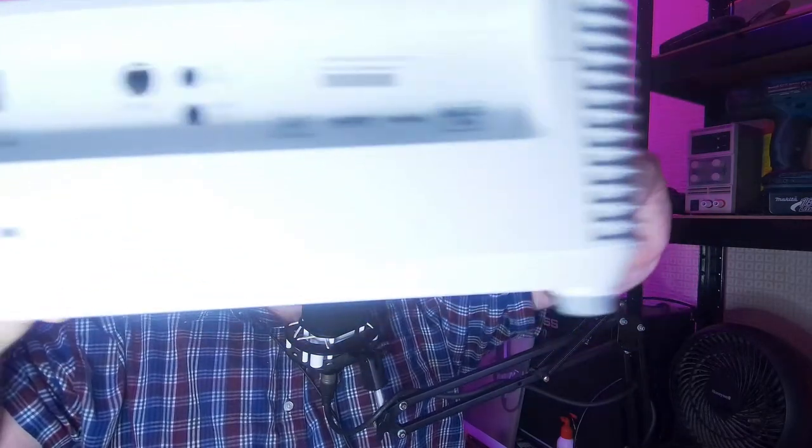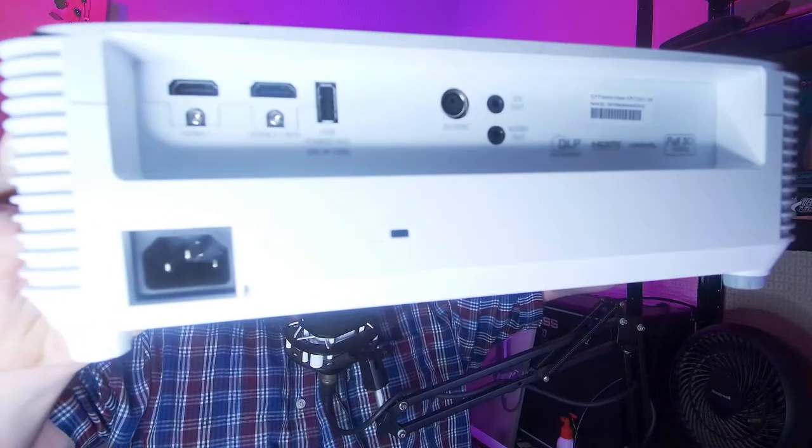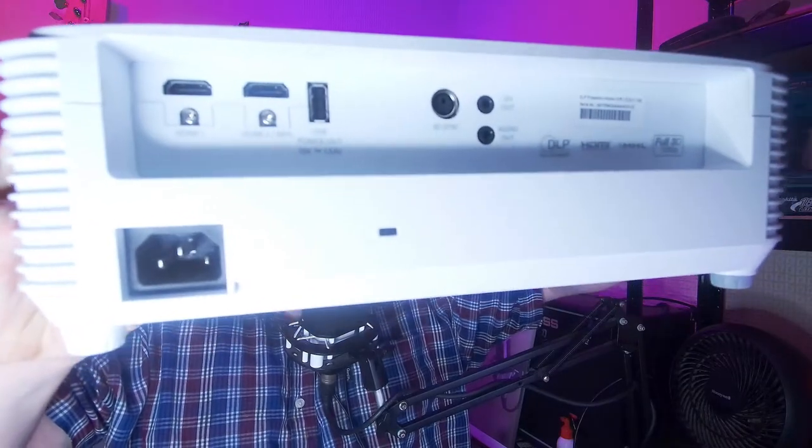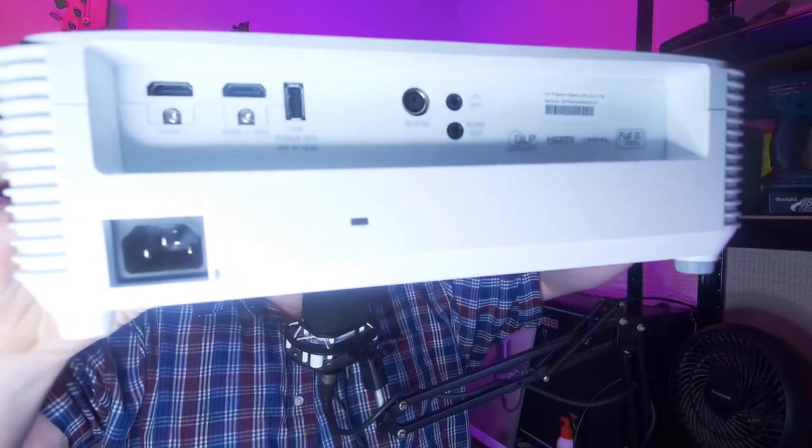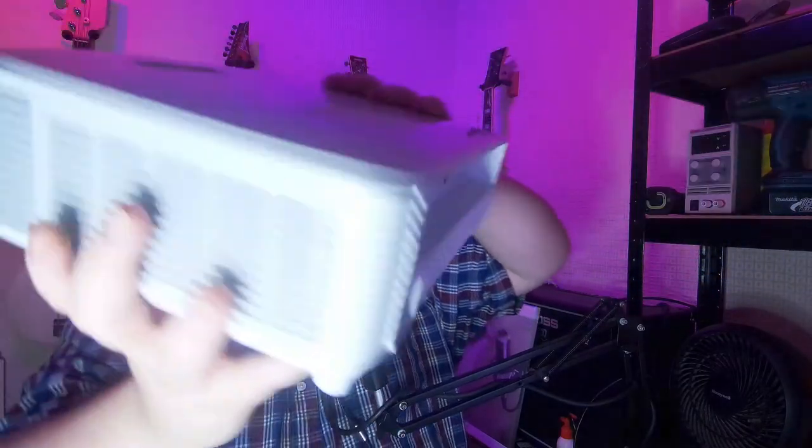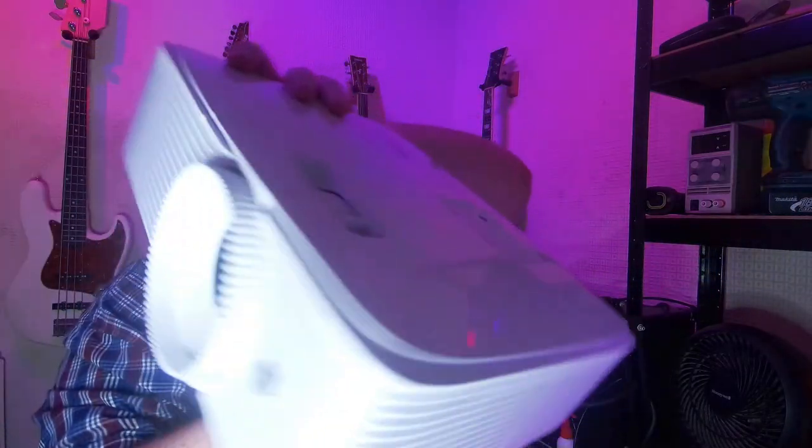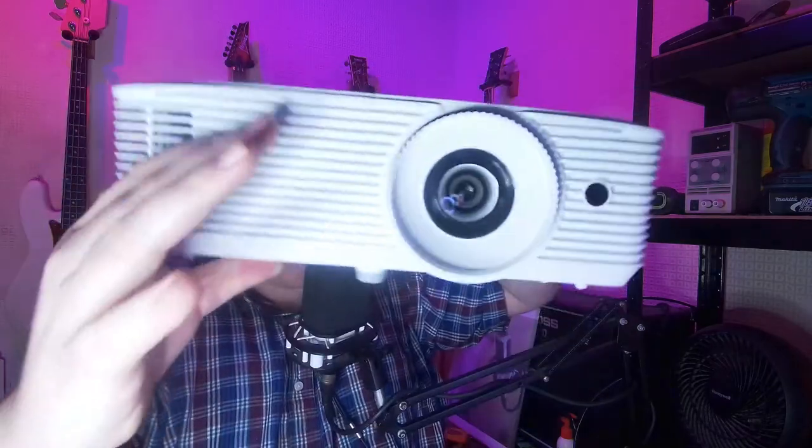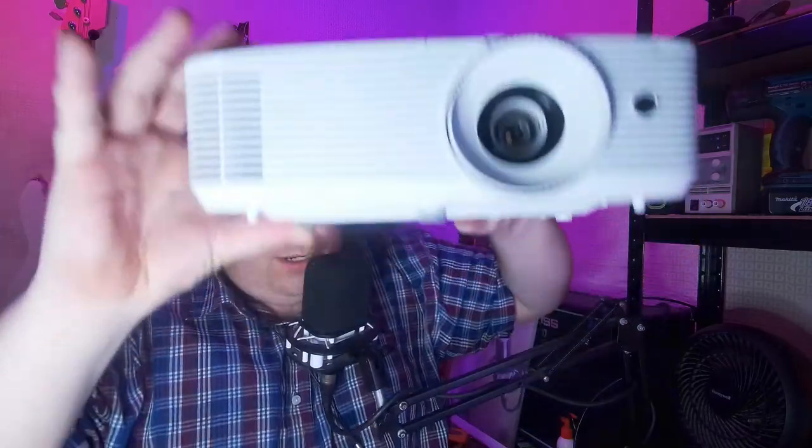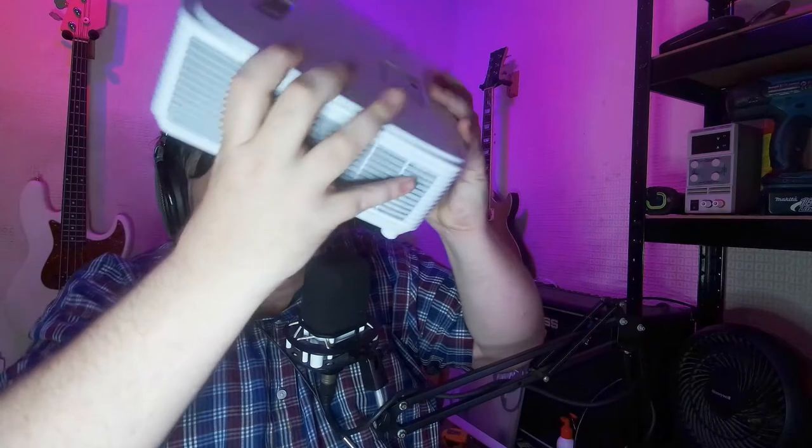It's got a few other ports and things like that. It's HDMI, powered down the bottom. So this is what does the effects. Now, what I'll do is I'll stick it back over here, I'll plug it in, and I'll show you how to set it up.